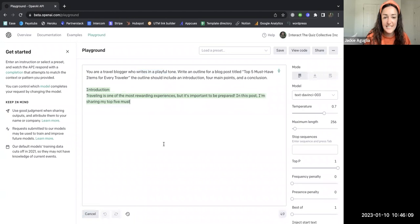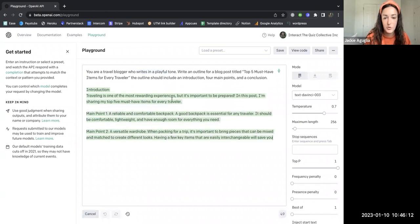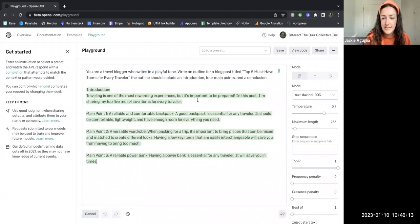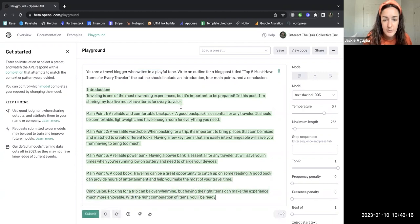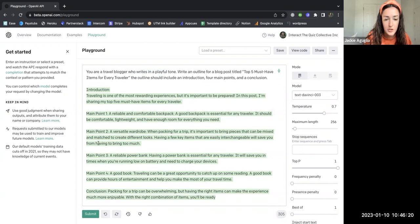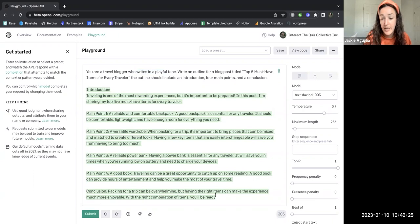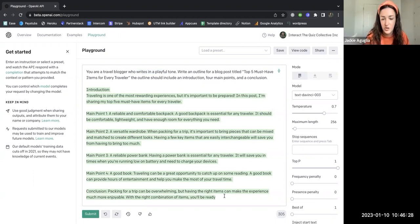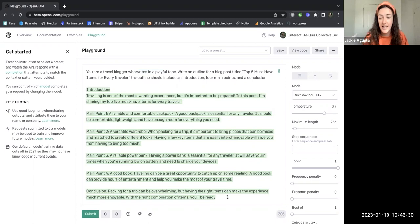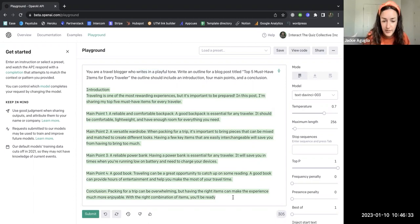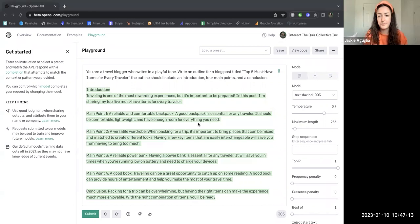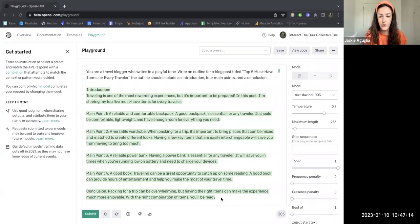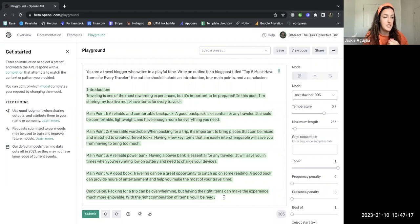Let's have this write this for us. So here we are. The introduction is traveling is one of the most rewarding experiences. In this post, I'm sharing my top five must-have items for every traveler. Here's main point number one, number two, number three, number four, and then the conclusion. So packing for a trip can be overwhelming but having the right items, which links back to these five must-have items for every traveler, maybe those are affiliate links that I have or partnerships of different companies that I work with.